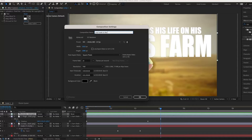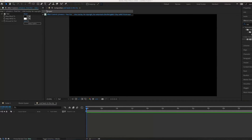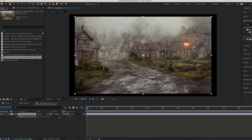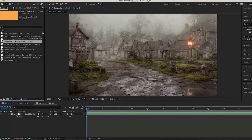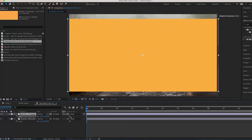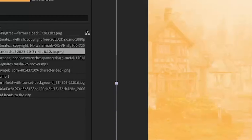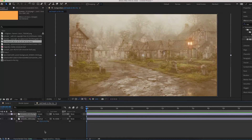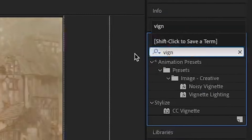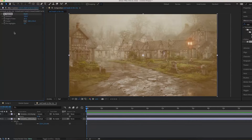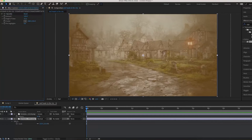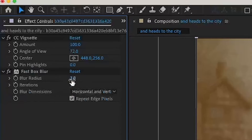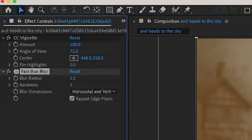I'm going to create a new composition and name it 'And Heads to the City' — that's the first line of the next scene. I'll import the assets for this one: the first is a picture of an old village. I'll also import an orange screen, scale it up to cover the frame, change the blending mode to Screen so it has this orange vibe, then decrease the opacity so it doesn't look awful — it just adds an orange tint. I'll add a Vignette to the background, increase the angle of view for a dark mysterious feel, then search up 'Fast Box Blur' and add it to the background — make it about 1.5, and do the same for the farm background.